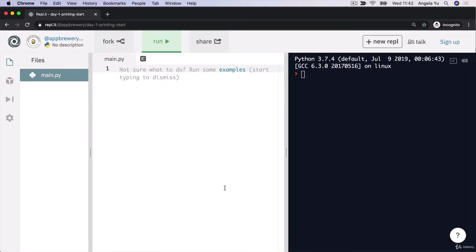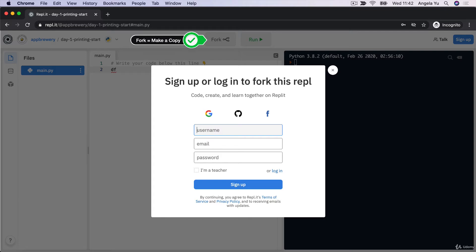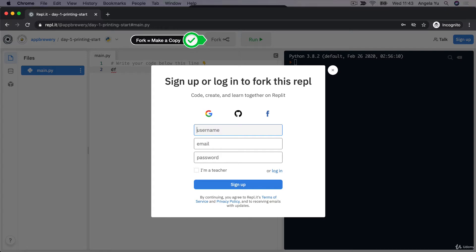Once you've clicked on the link that takes you to the starting replit, you should see something that looks like this. The first thing I want you to do is go ahead and click on the fork button. What this is going to do is create a version of that same replit that you'll see me working through in the videos, but in this case you'll be able to edit it.